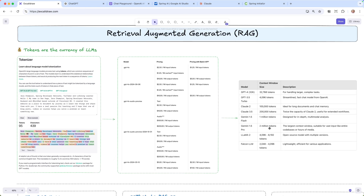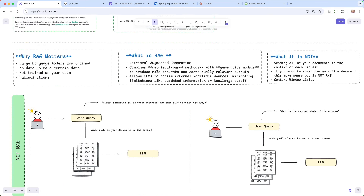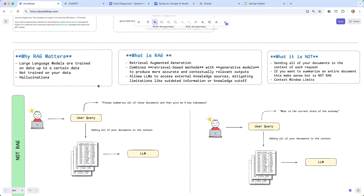Price and context window become very important when building these generative AI applications. So let's talk about why RAG matters. Your large language models are trained on data up to a certain date. You can go in and ask ChatGPT what is the cutoff date for your training data, and it will tell you. Anything after that date, it doesn't have knowledge of. Also, it's not trained on your data - your private documents, your internal documentation. If you want to provide that as context, we can do that with RAG. And if we don't have up-to-date information, this is where we're going to get more hallucinations and responses that aren't factually correct.